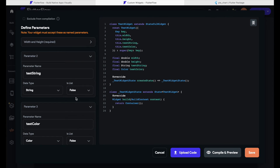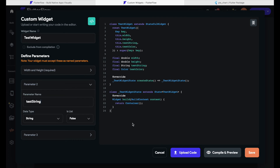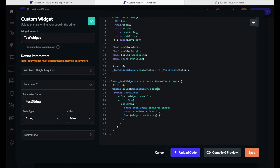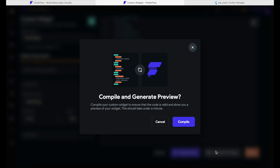Now here's the hard part — we actually need to code. Since this is a no-code tutorial I don't want to bore you with details, so I will simply paste the widget I already created into the code editor. If you want to learn more about the basics of Flutter, which I would absolutely recommend, please tell us in the comments and we will point you to great video courses. Now I will replace line 22 with my code — Command+V — and there's the code. Now I can click 'Compile and Preview'.